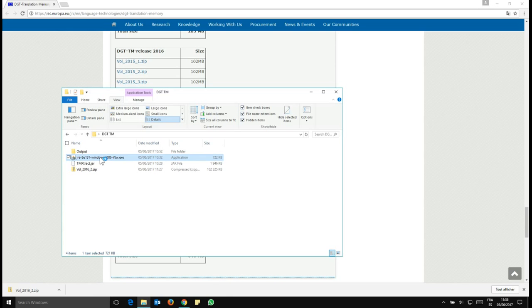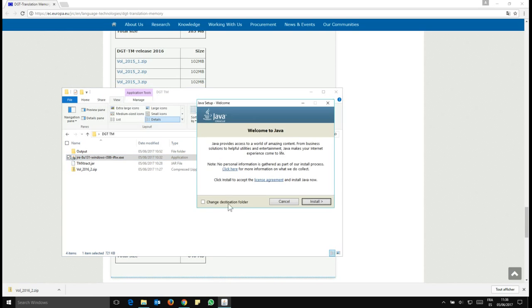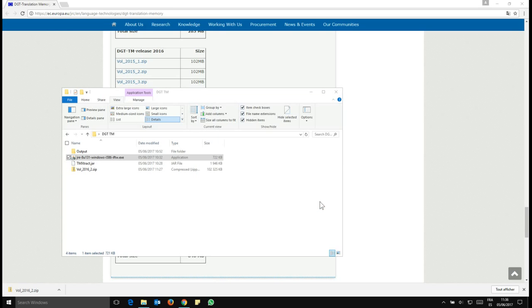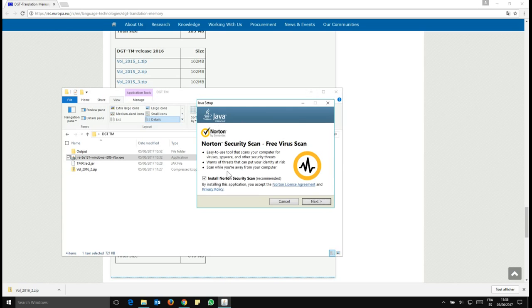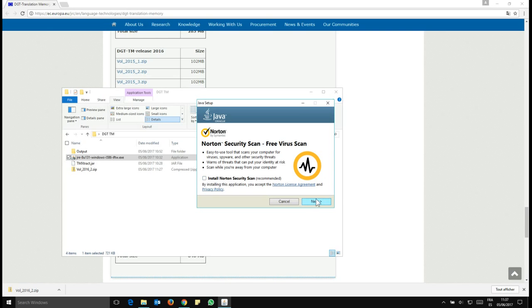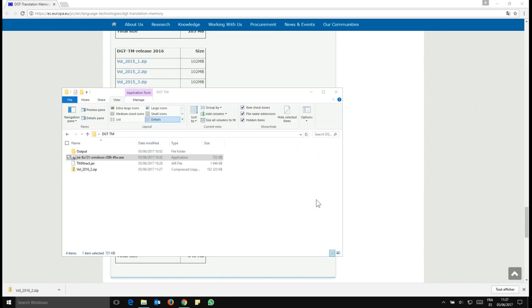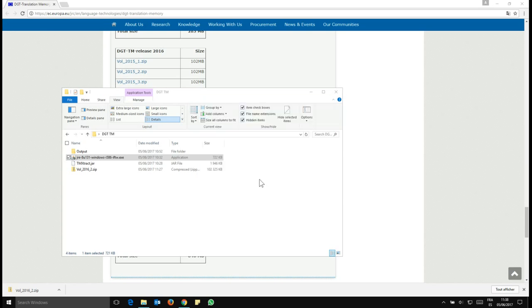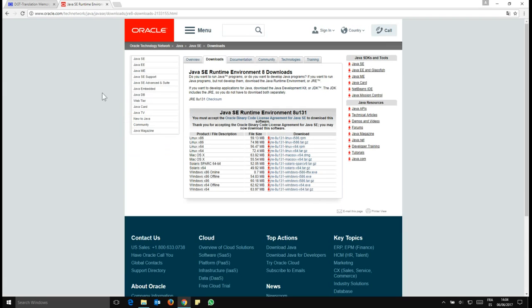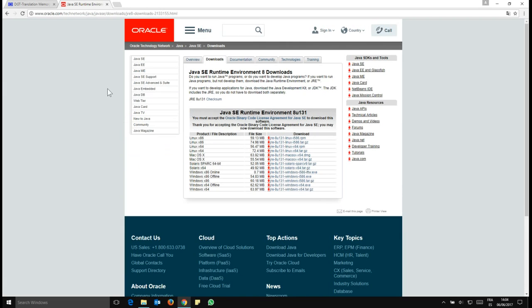So you double click on it and that will bring this window. Click on install. Then you will have this window. If you do not want Norton, you have to untick that box and click next and that will not install Norton on your device. Instead, you'll be getting just Java. And once that's done, you click on close. OK, so now we have Java installed.